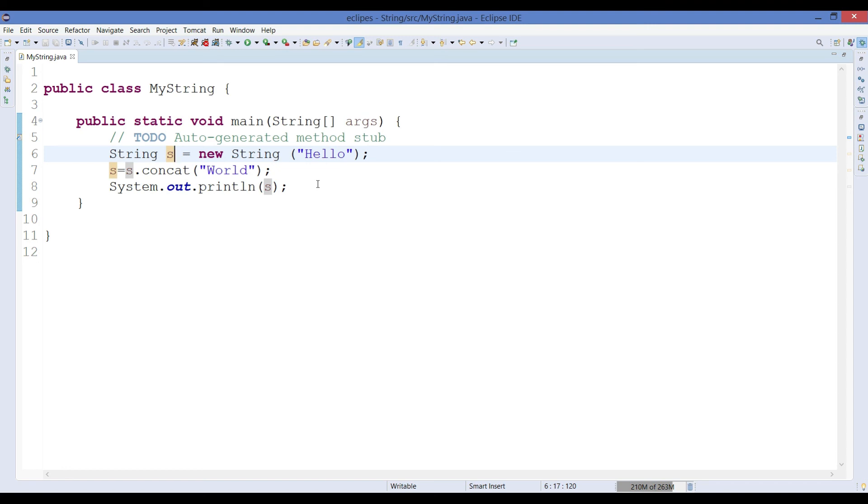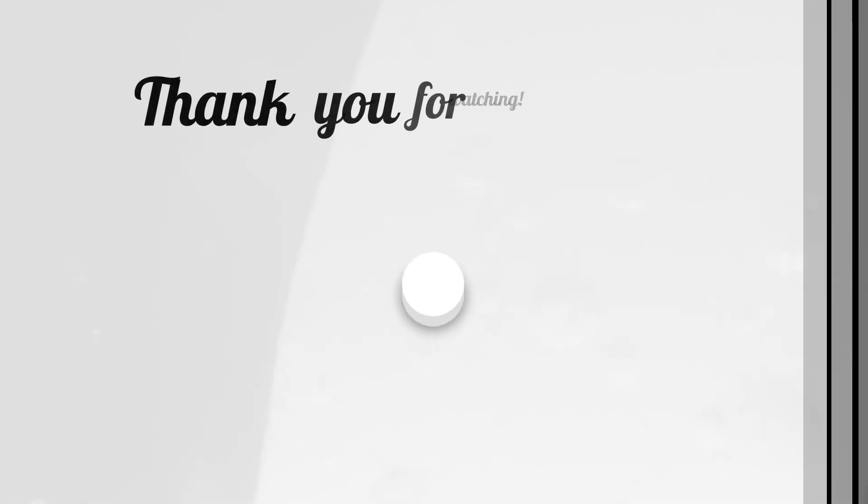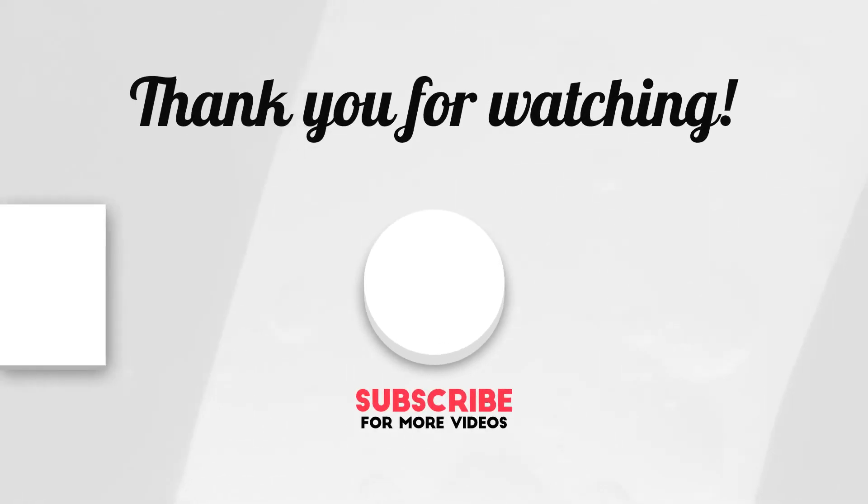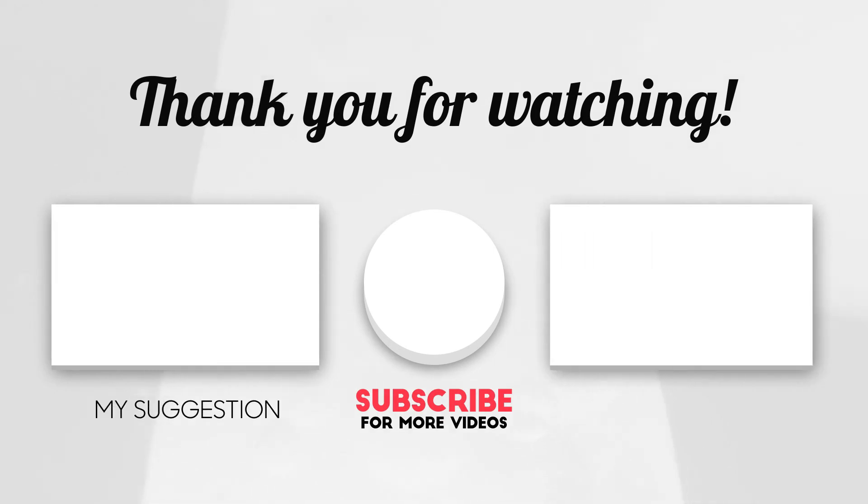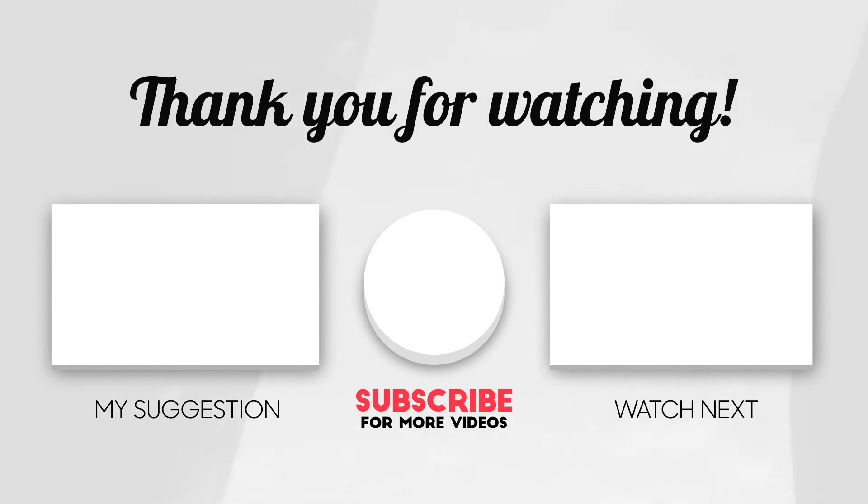So this is a best example to understand why string is immutable. That's all in today's video guys. I hope you liked the video. If you liked it please hit like and subscribe to my channel and don't forget to leave a comment below. I will see you in the next video. Till then, bye bye.